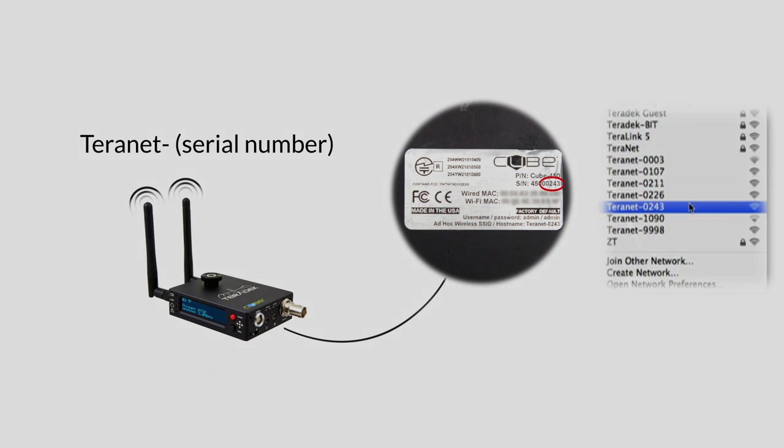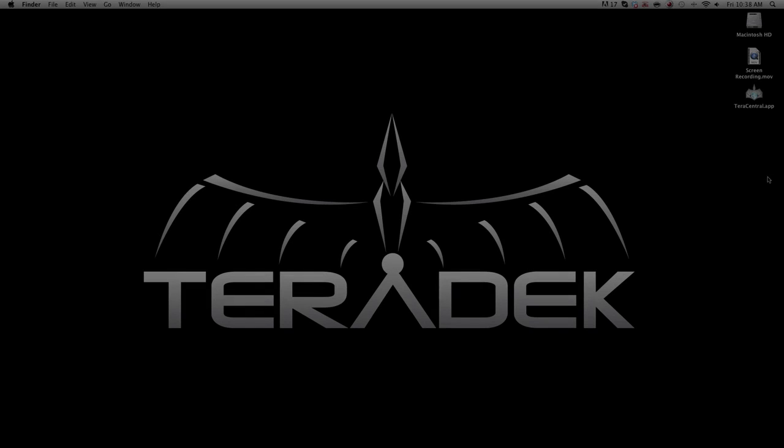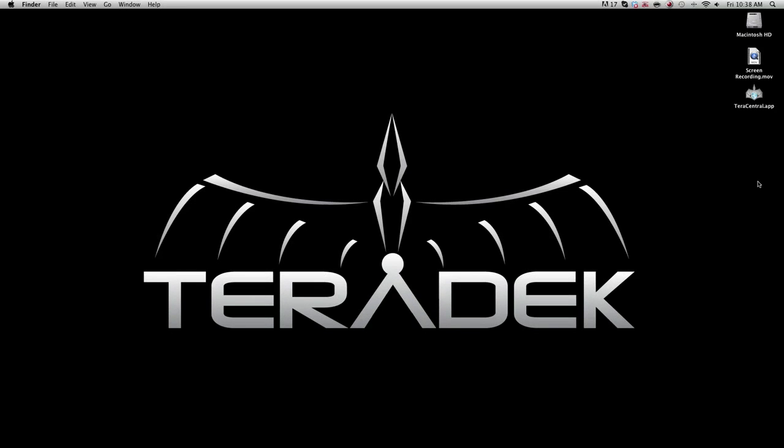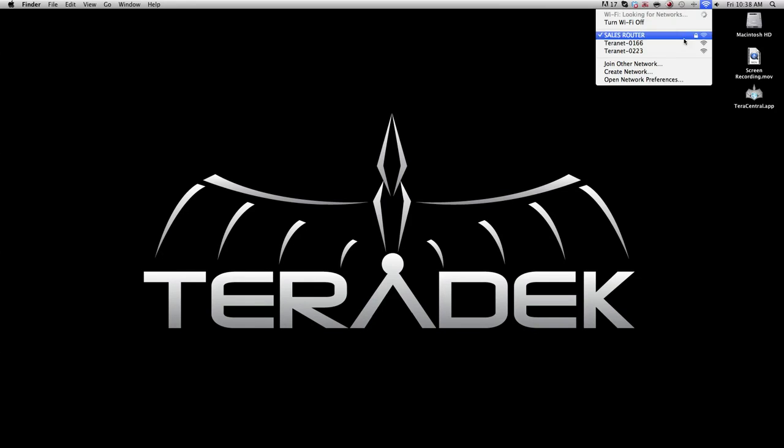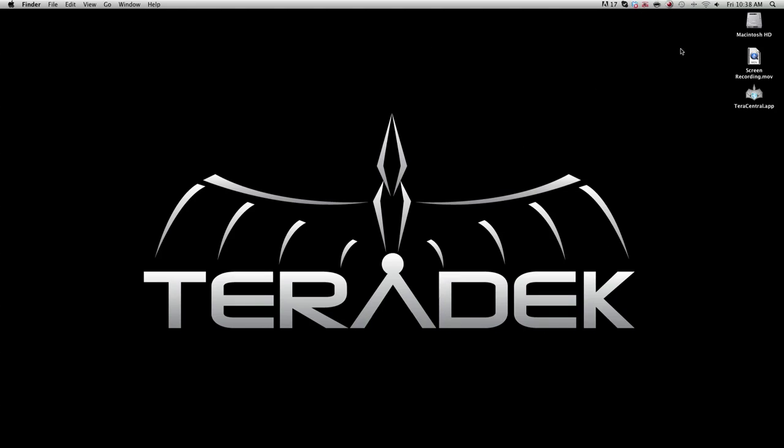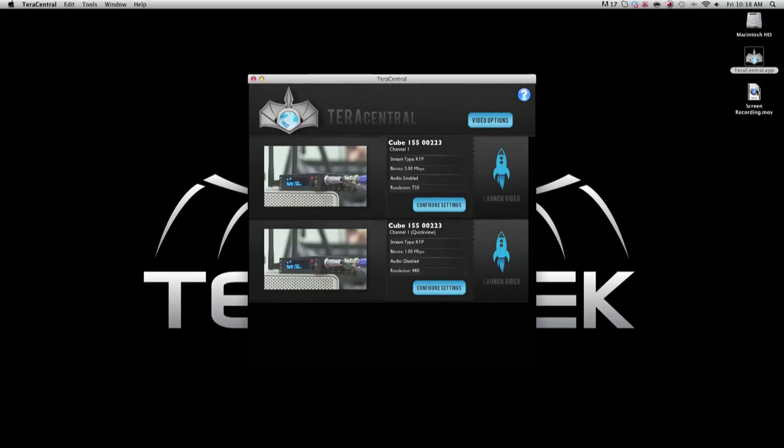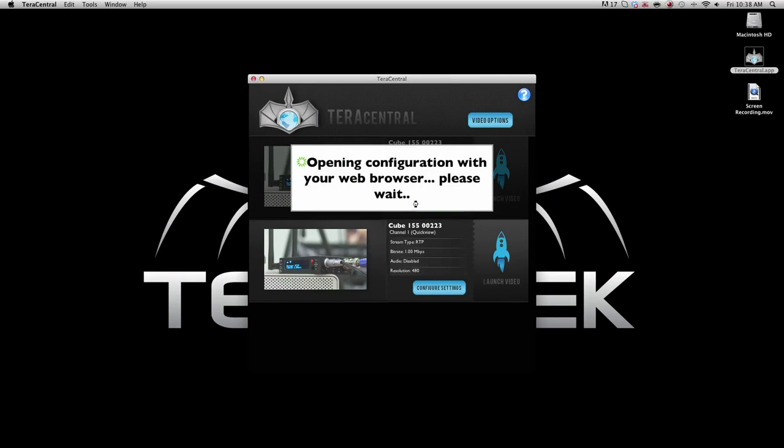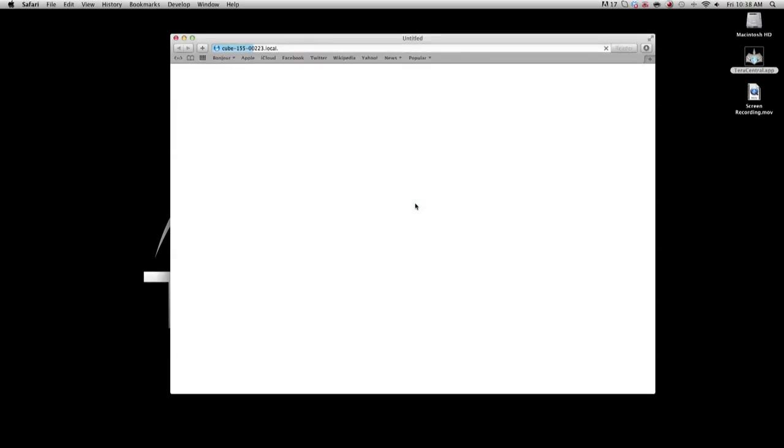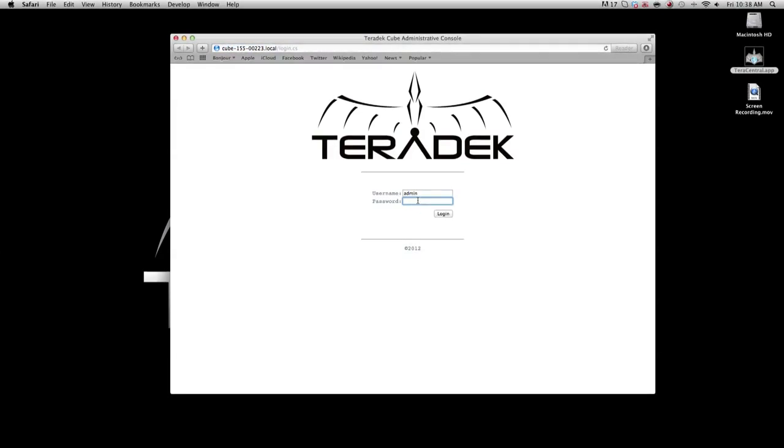The next portion we will do twice, once with the encoder and once with the decoder. Using your computer, join the network associated with your encoder's serial number. Open the TerraCentral application. Select configure settings. Log into the cube. The default password is admin.